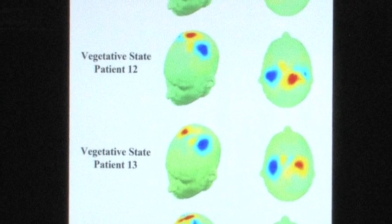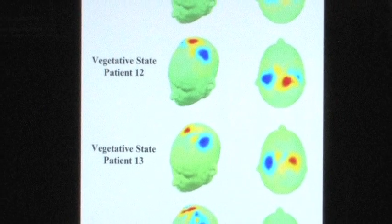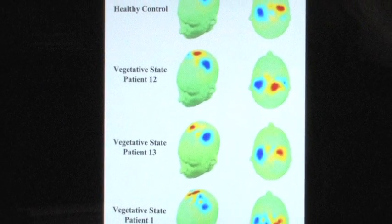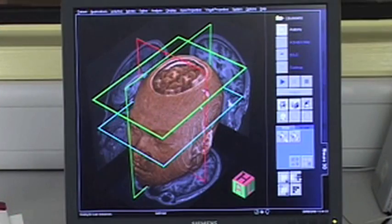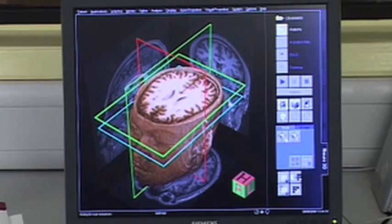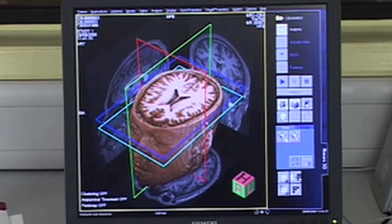A vegetative state is often described as a state of wakefulness without awareness. In 2006, we were the first to show that some of these patients actually are still aware. They may not be able to tell us that they're aware. In the research that we've done up until now, it's really been proof of concept — can we show that some of these patients are conscious? Could we even communicate with some of these patients?